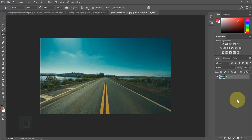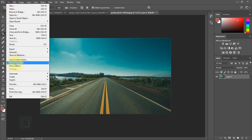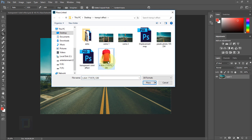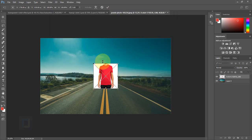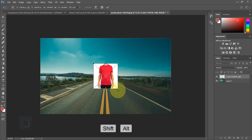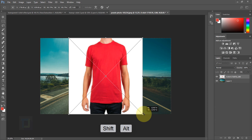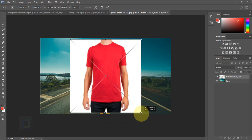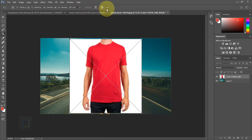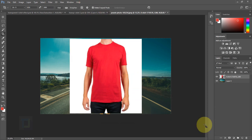Now let's add the model. Go to File > Place Linked and select the photo of your model. Place it and hold Alt and Shift and drag from a corner to make it big enough to fit the background, then confirm it.